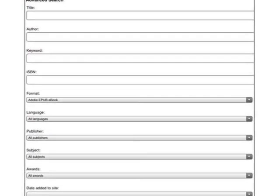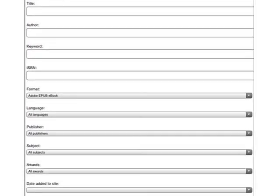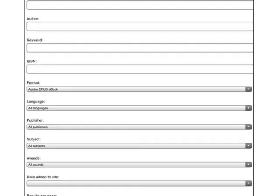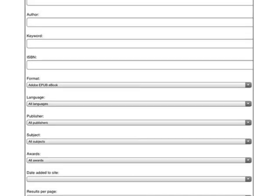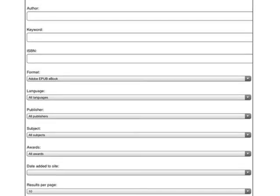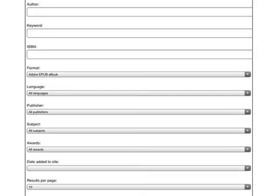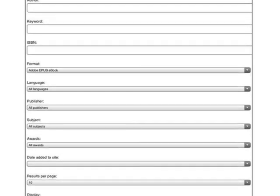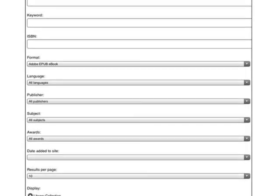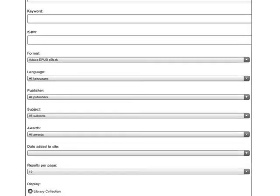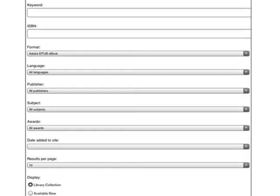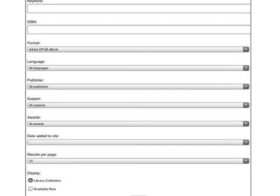On the Advanced Search screen, you can search for particular titles, authors, or ISBNs. You can also narrow your search to particular subjects, like mysteries or westerns. Choose to look for ebooks that have been added to the collection within a certain timeframe, like the last 30 days, or decide to display only those ebook titles that are available for checkout at this time. You should also limit your search to Adobe EPUB Books in the Format area.